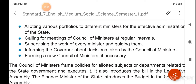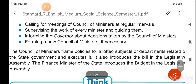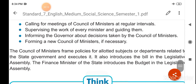The finance minister of the state introduces the budget in the legislative assembly.